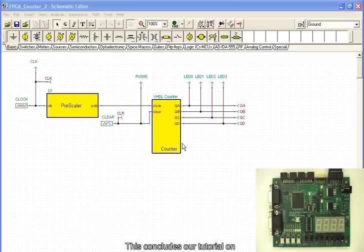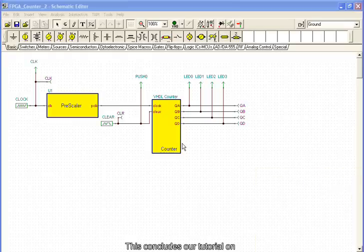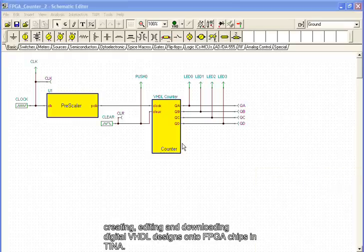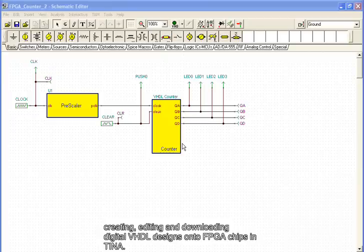This concludes our tutorial on creating, editing, and downloading digital VHDL designs onto FPGA chips in TINA.